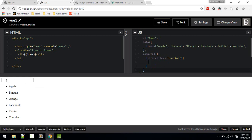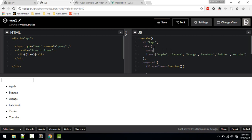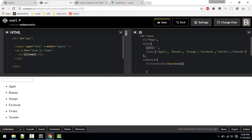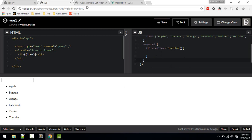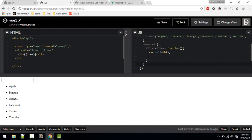We also need to define a 'query' variable in data — initialized as empty, it's just initialization. Whatever we type in the input will be bound to 'query' via v-model. Inside our 'filteredItems' function, we define a variable 'self' to hold the value of 'this' — the entire Vue object. So 'self.query' gets the query, 'self.items' gets all items.